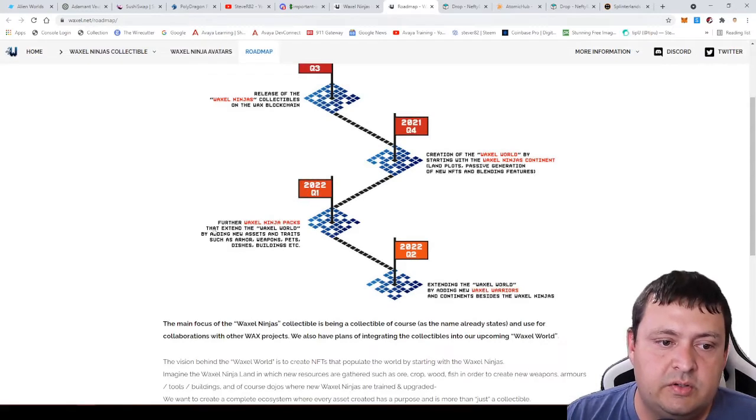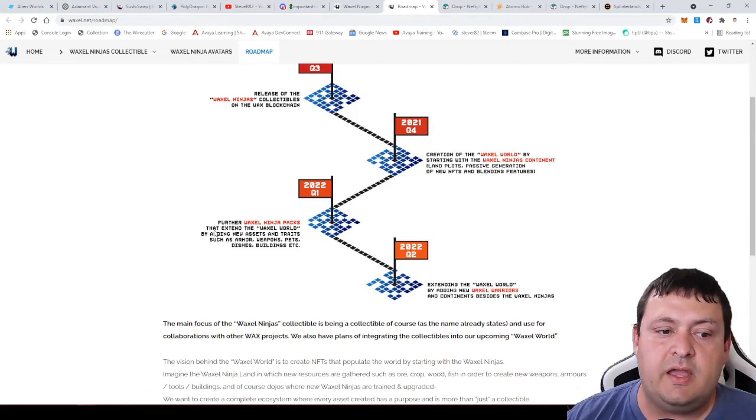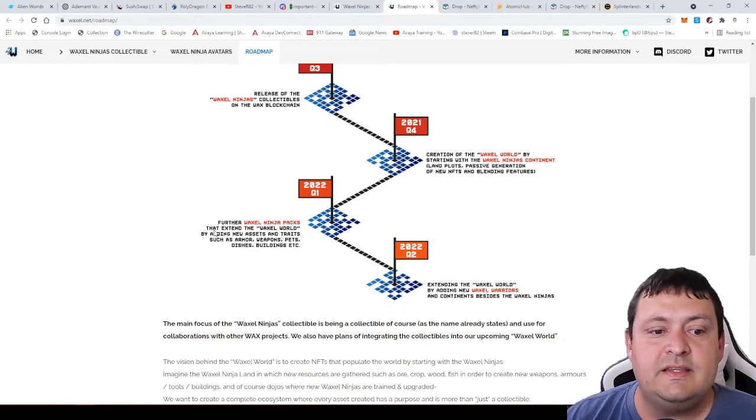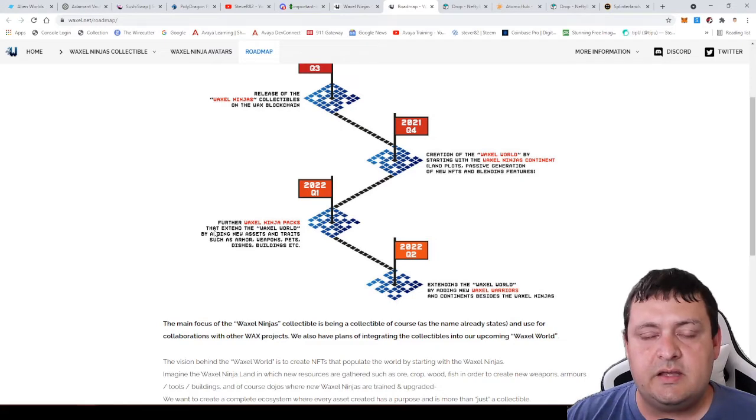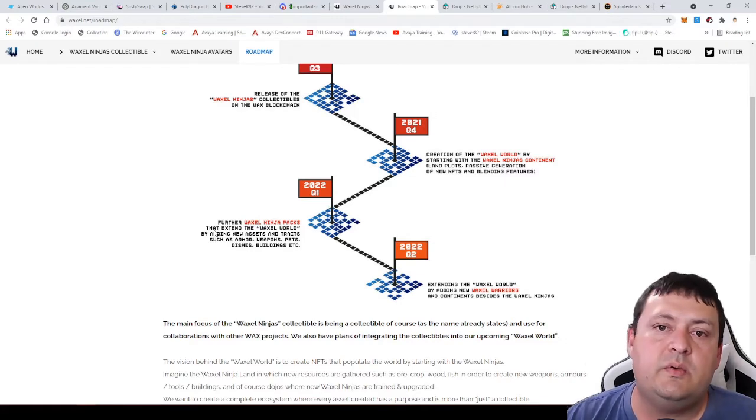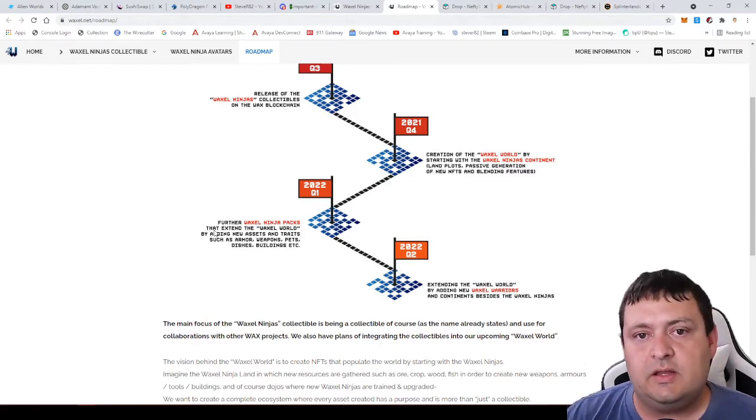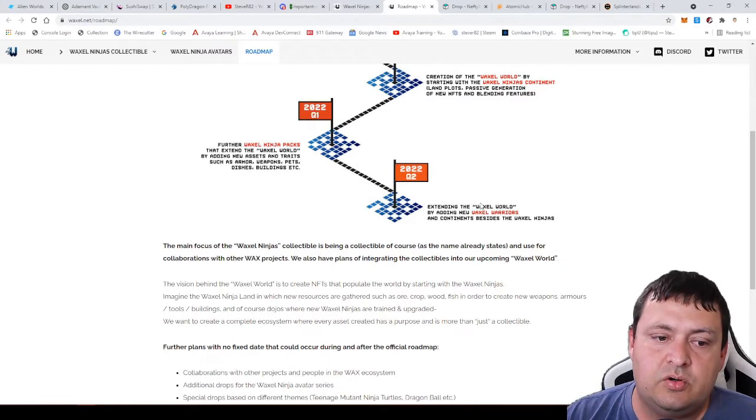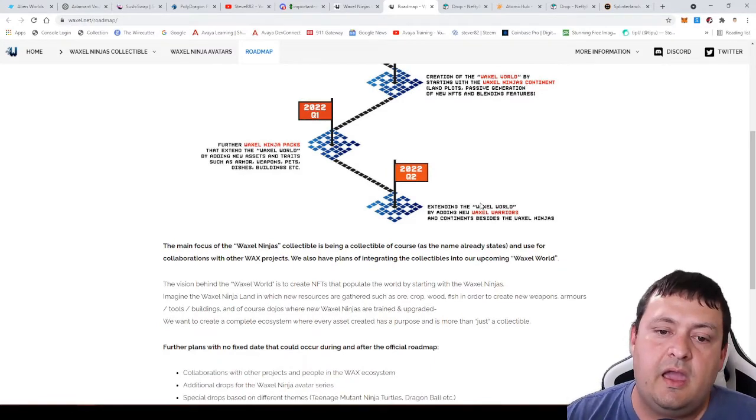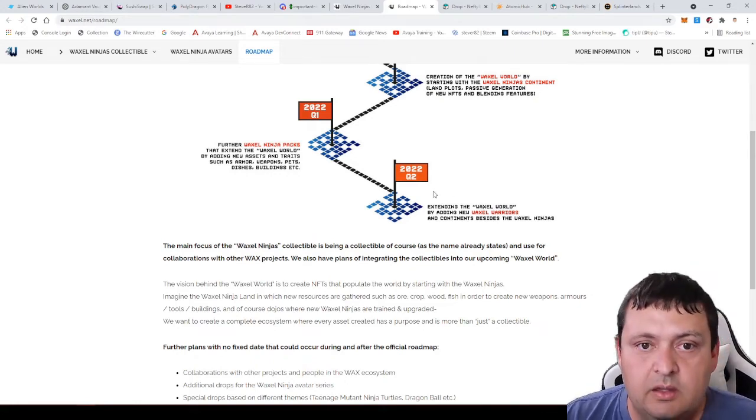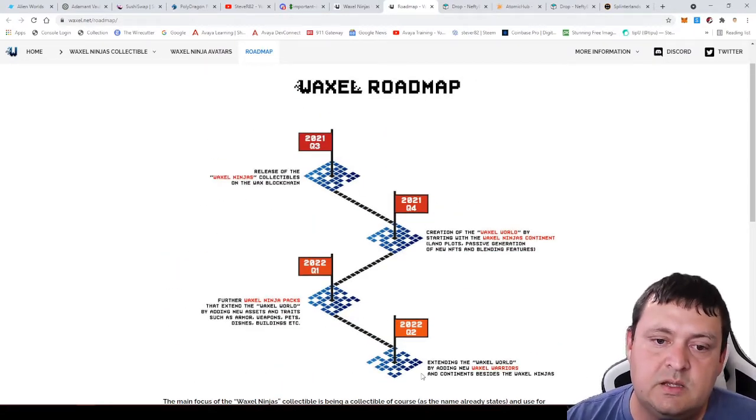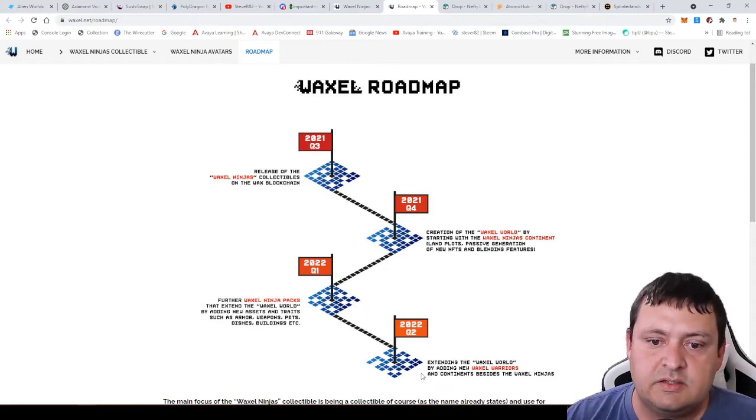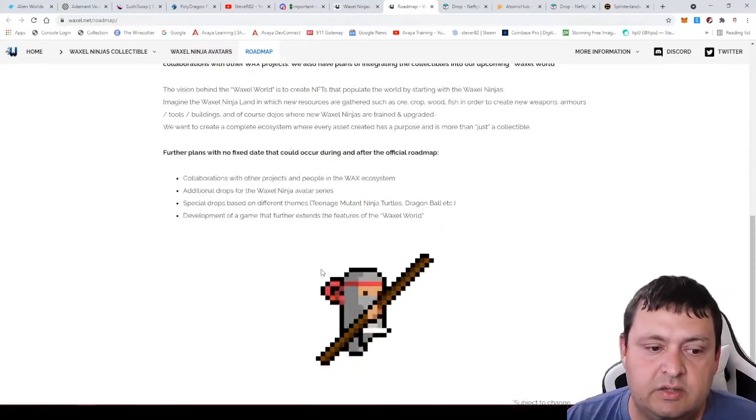In quarter two next year, they want to basically continue to grow that world and then start to give out special assets. They're talking about different armors, weapons, pets, dishes and buildings and things. You can imagine they're trying to let you eventually build out an entire world within this game. They also talk about passive NFT generation, so being part of it will allow you to get some things you may be able to sell or just help you grow your little collection. In the next quarter, this is a kind of a short roadmap for now. They're just going to continue building things and start to talk about adding things besides just the ninjas into the game. Obviously this roadmap is kind of general, so I imagine things will be really fluid over the next couple months with the success of the project and what the community wants to do.